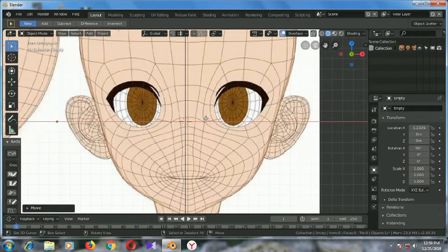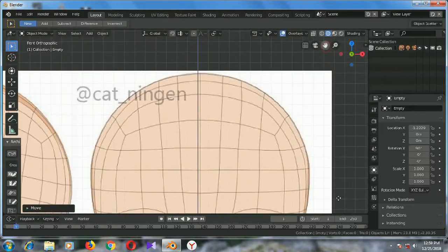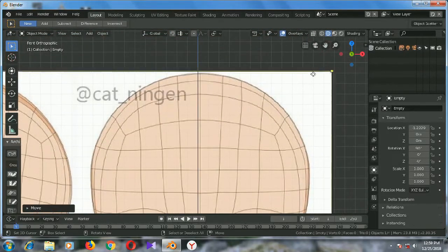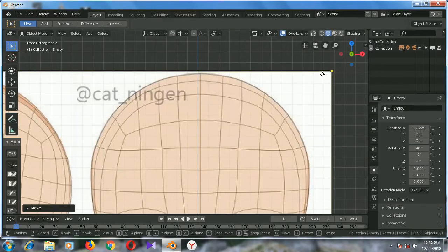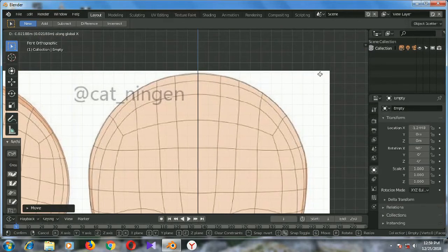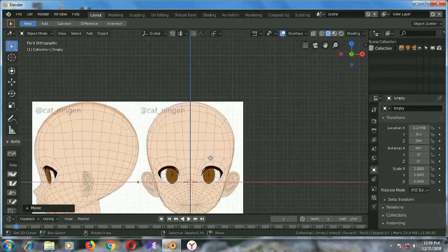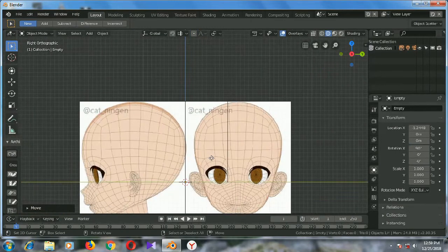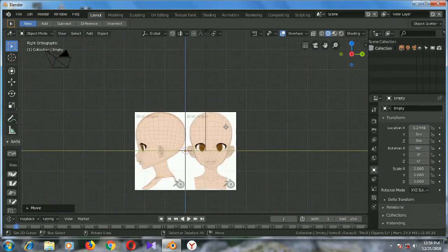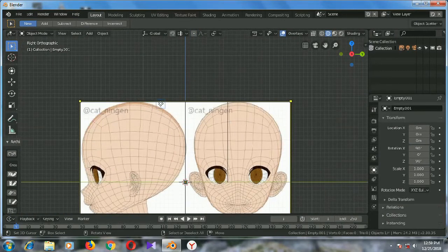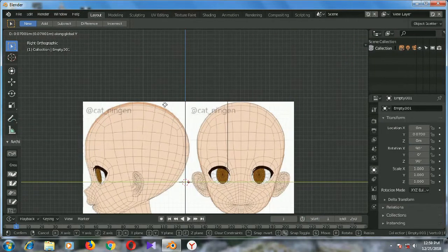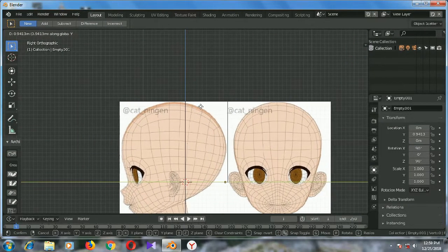Now right side view, we need to adjust a little bit more. I think G on X axis, yeah it's done. Now press 3 for right side view, right click to select and press G to move on Y axis for right side view.